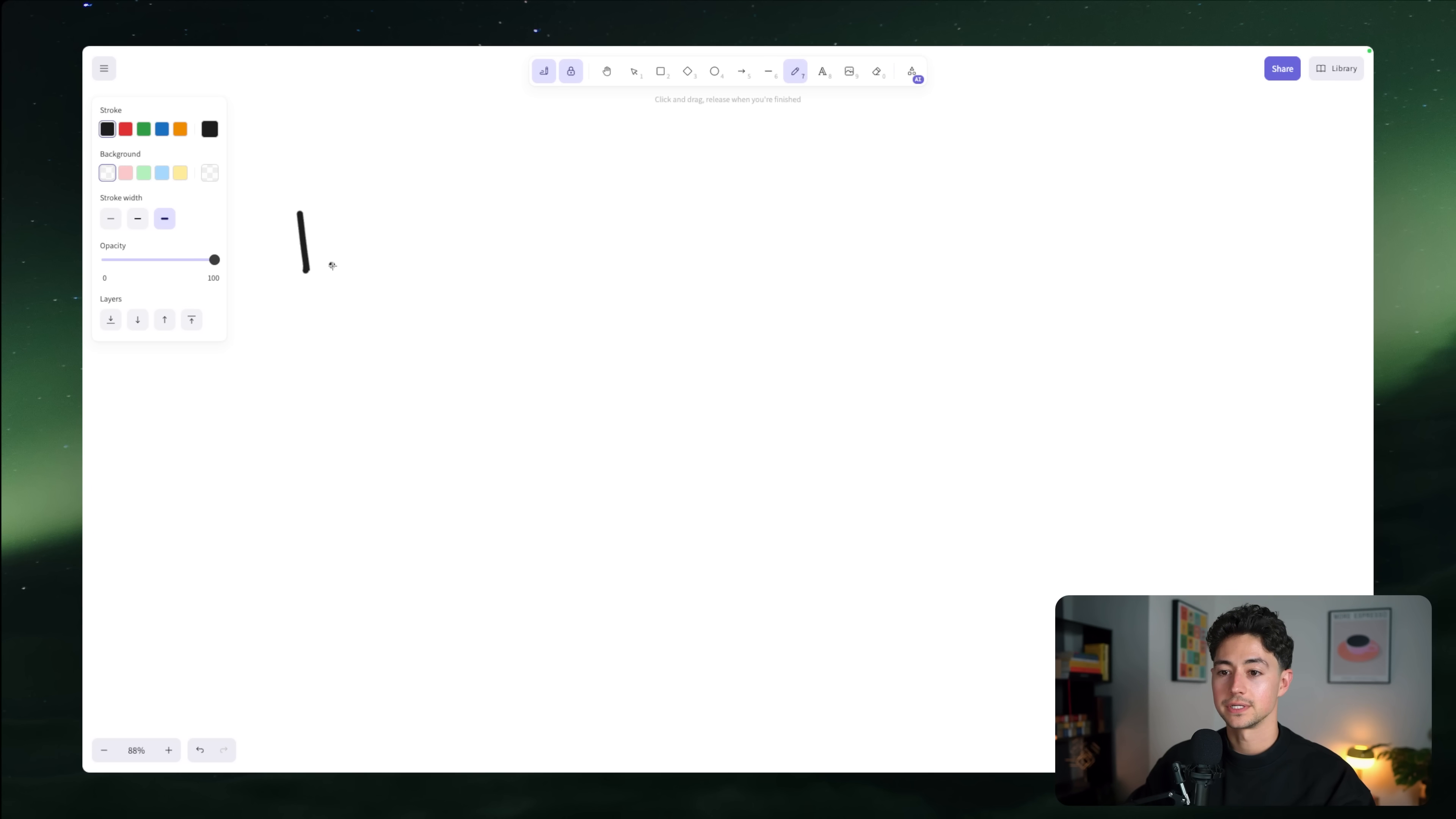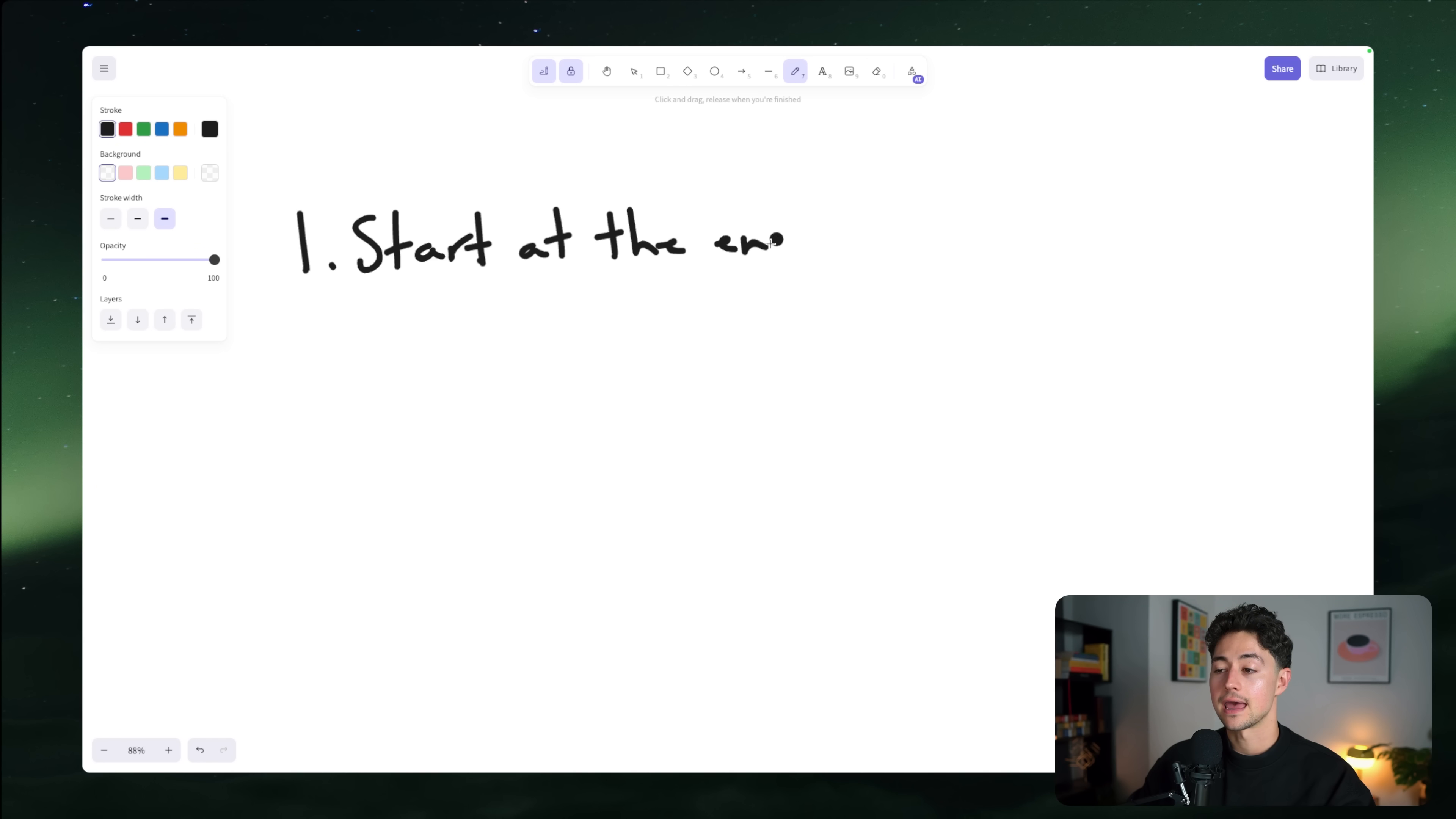Now, the first principle is probably the most important, and it's also the simplest one to do. So it's start at the end. Anytime you're building a system, don't start at the beginning and then logically try working your way from node or module 1 to node or module 2 to 3 to 4 to 5. Ask yourself, what is it exactly that I'm trying to do here? What is the end result of this automation? What is the last node or module that I'm going to need to add to this in order to make it work?